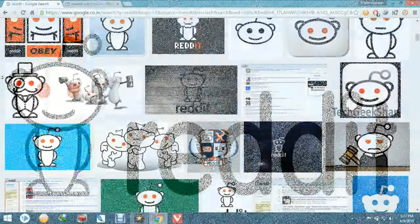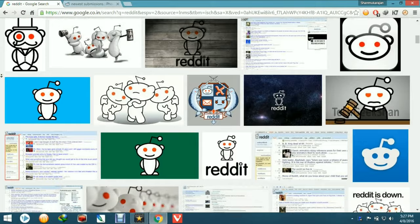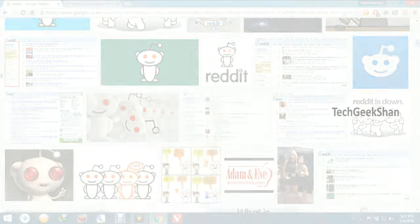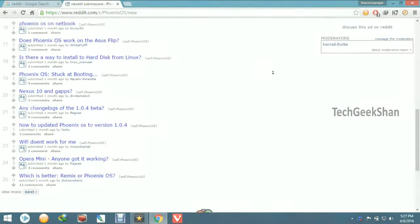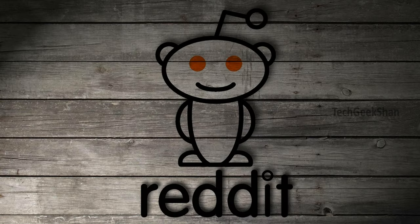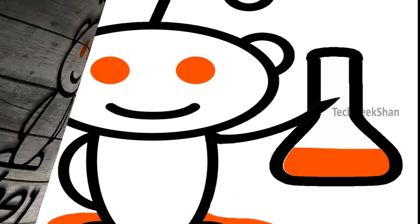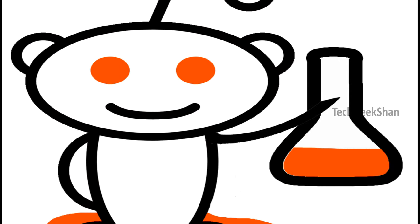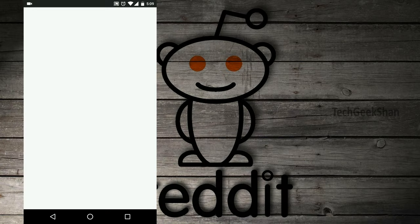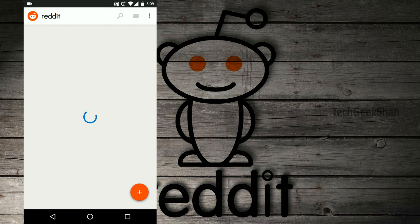Hi there, this is Shan back with a new video. In this video I show you a quick run through of Reddit's official Android app. Finally Reddit released its official beta version. Reddit is not available in the Google Play Store now, so I gave the download link for the official Reddit app in the description.